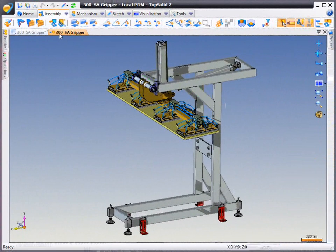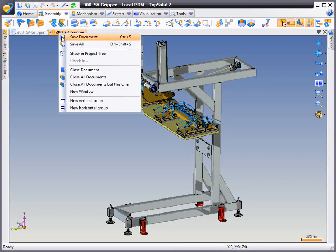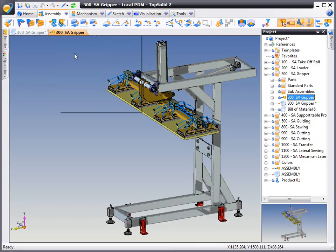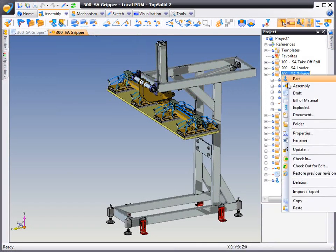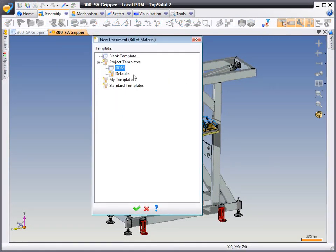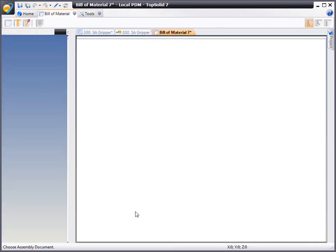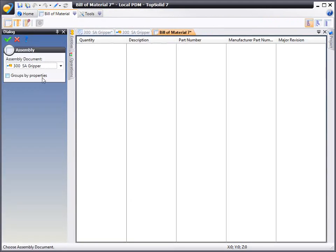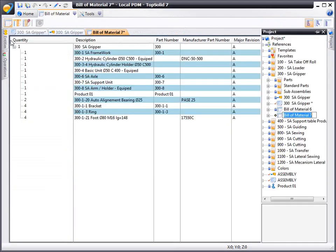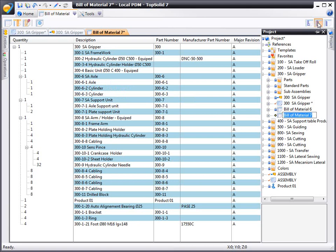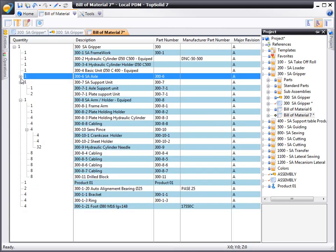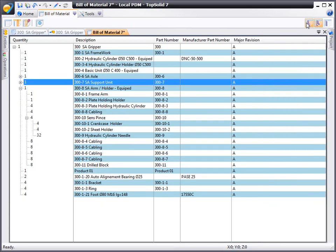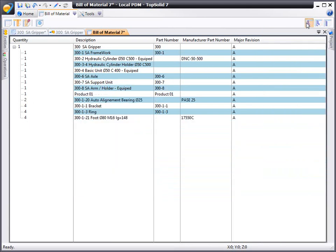To create this bill of material, first I want to find this assembly in the project tree so I can create the bill of material directly in that same folder. Here, I'm going to choose my bill of material template, choose the assembly I'm assigning it to, and then choose whether it's going to be a top-level, multi-level, or flat bill of material. In this case, we're going to choose top-level.